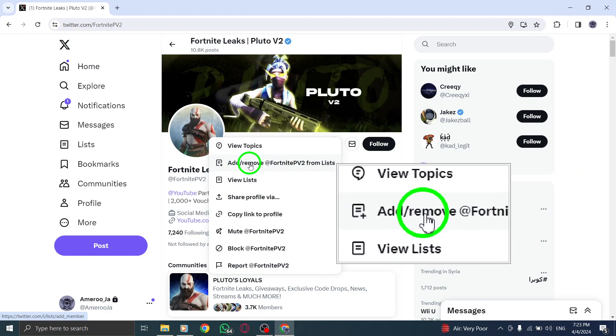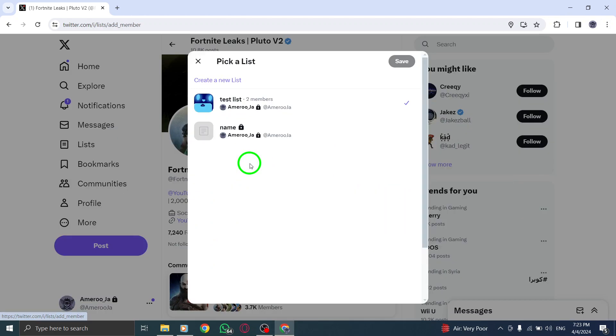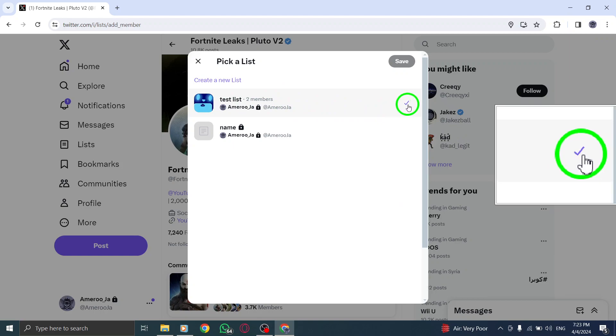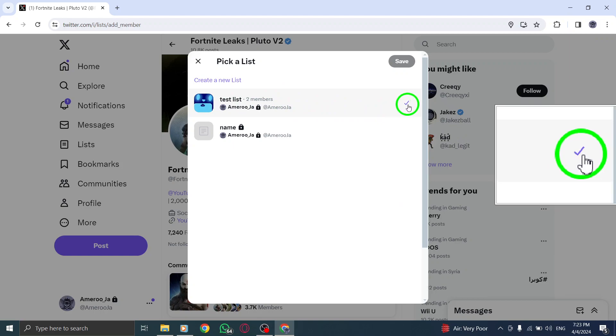You will then be presented with a list of all the lists that the account is currently a part of. To remove the account from a particular list, simply uncheck the box next to the list name.